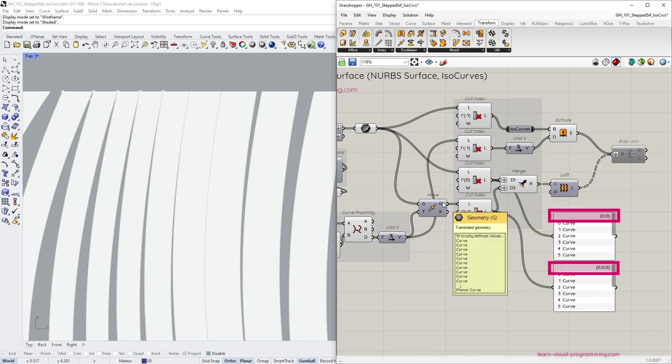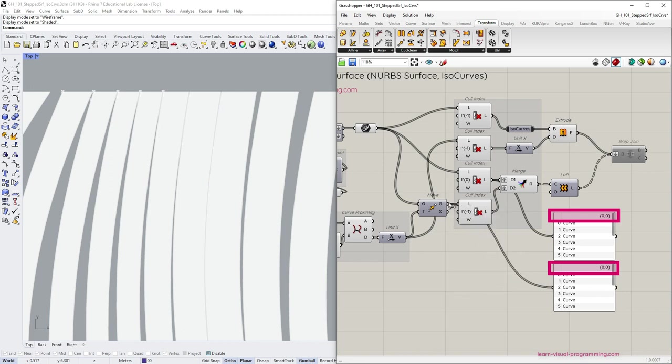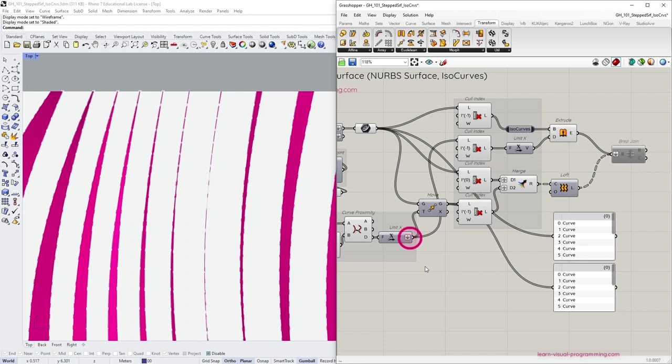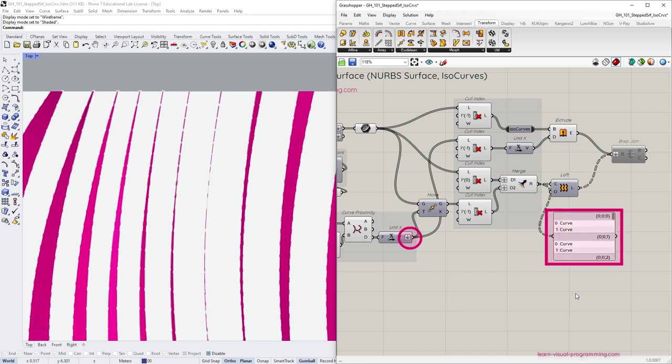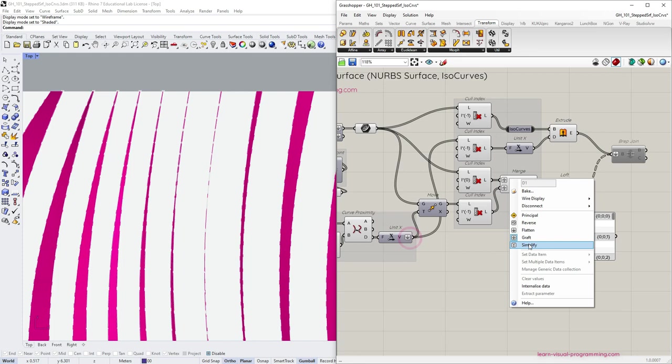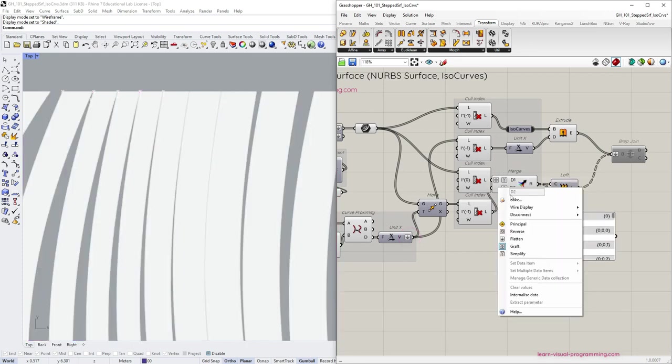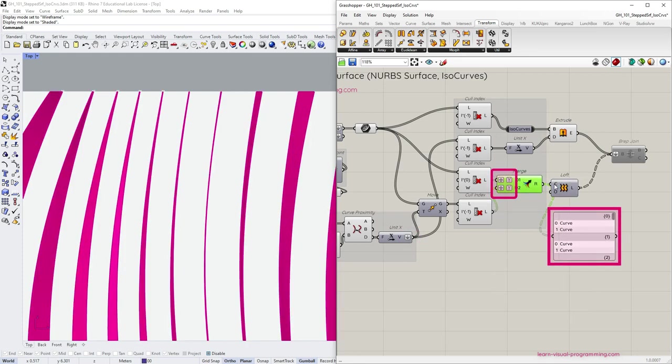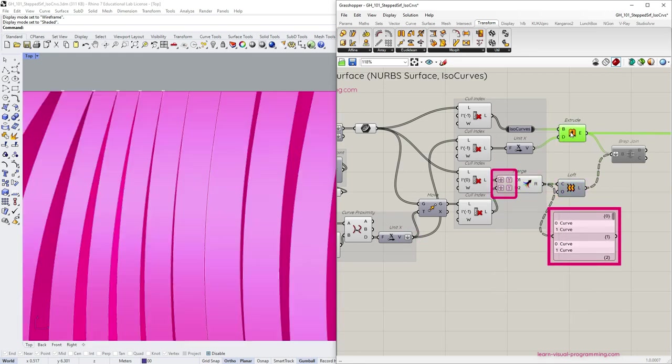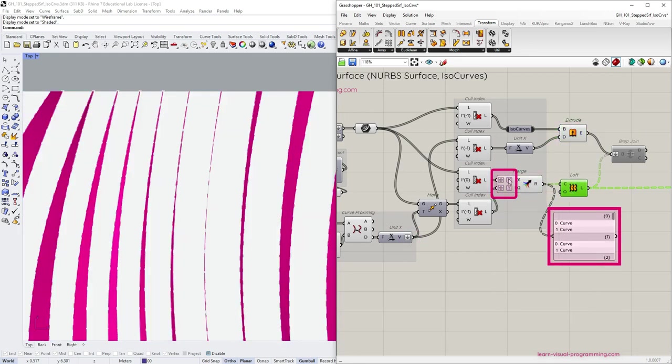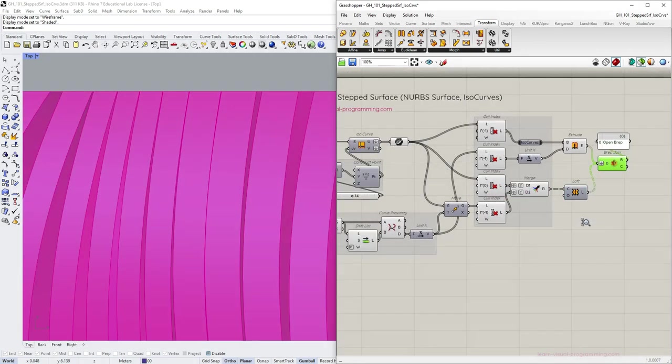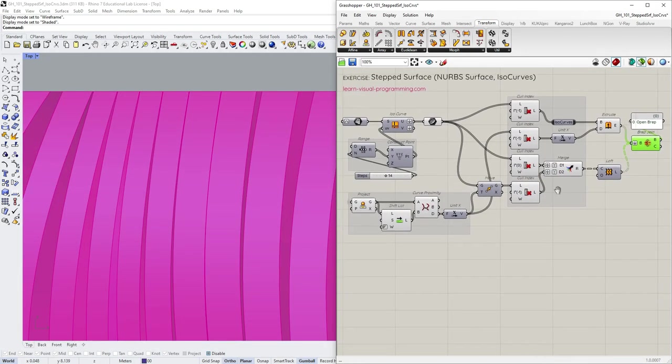The ways to solve this mismatch depend on the specific situation. In this instance we could flatten the relevant outputs to make path structures match. Or we could simplify the merge inputs removing the hierarchical path levels altogether. Okay, let's move on.